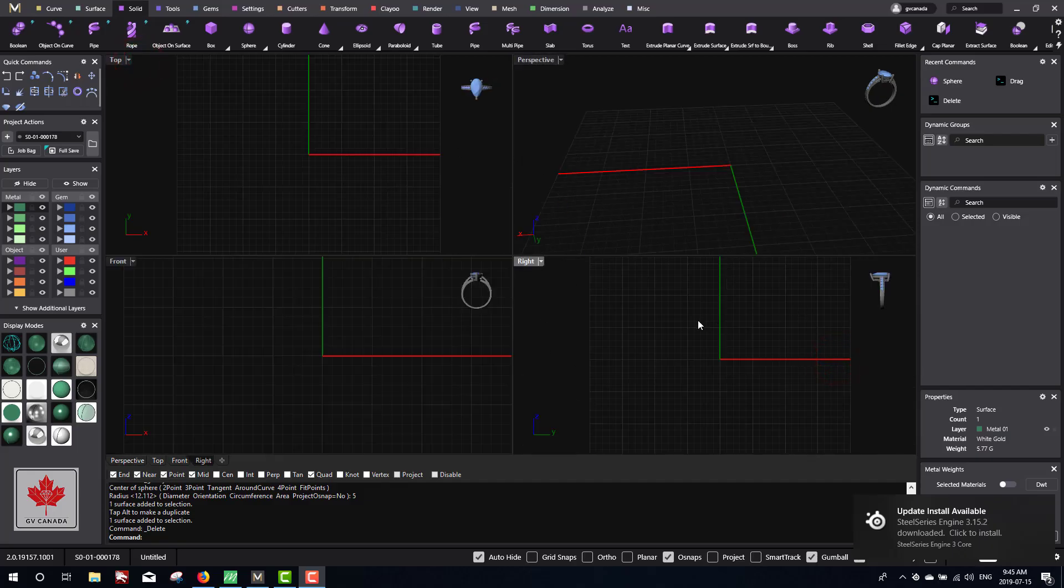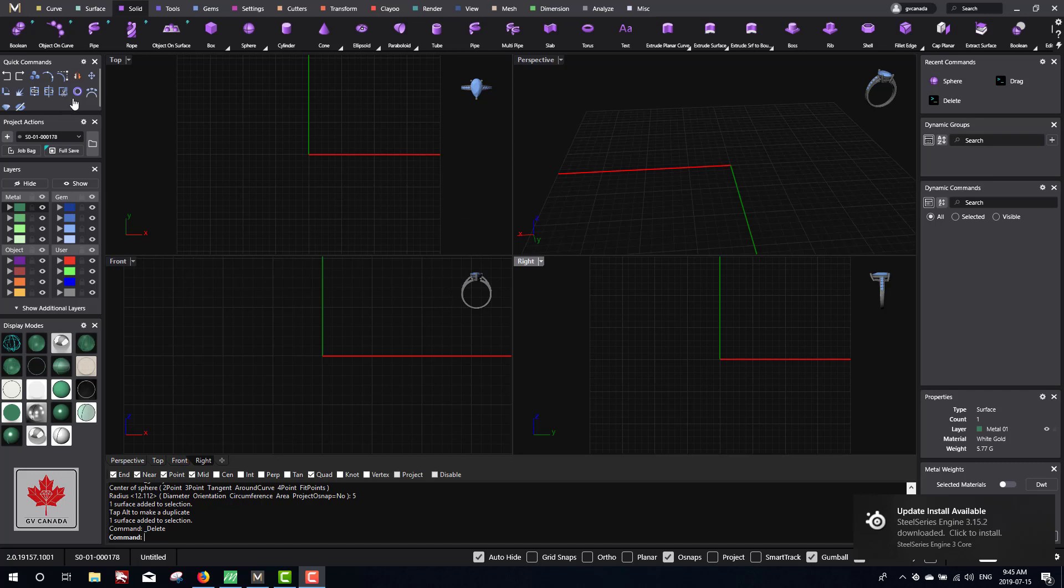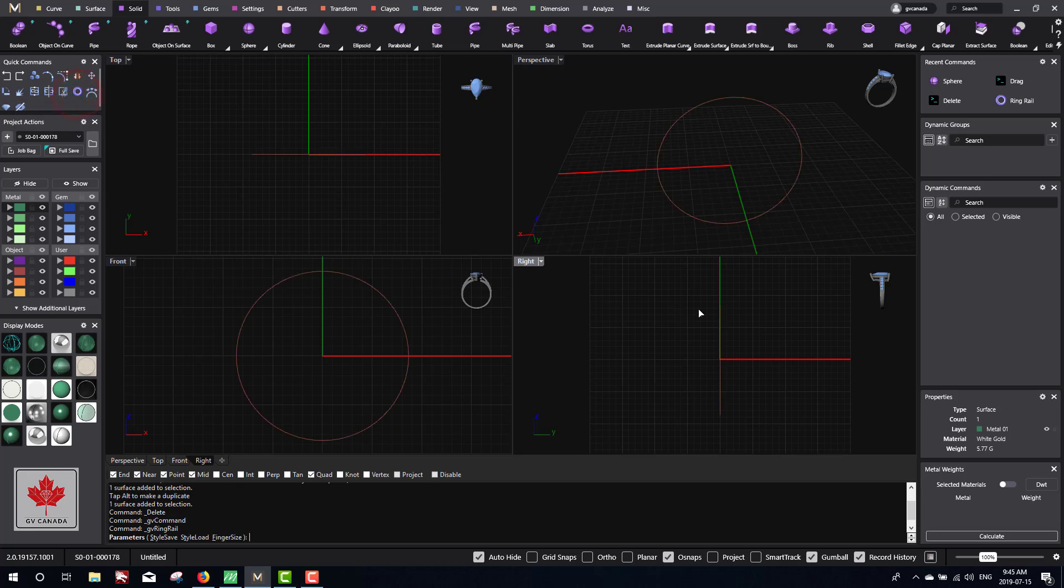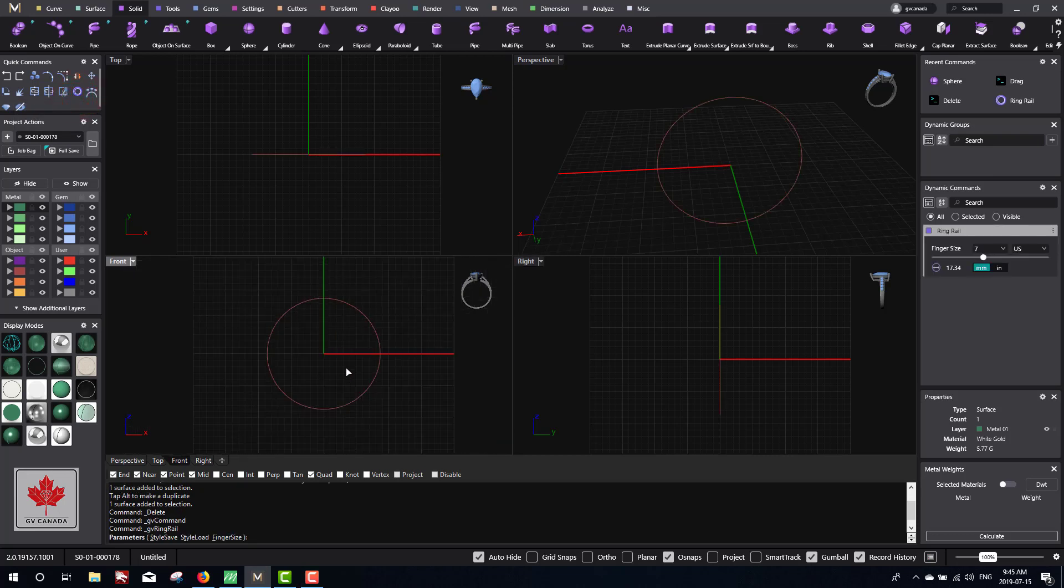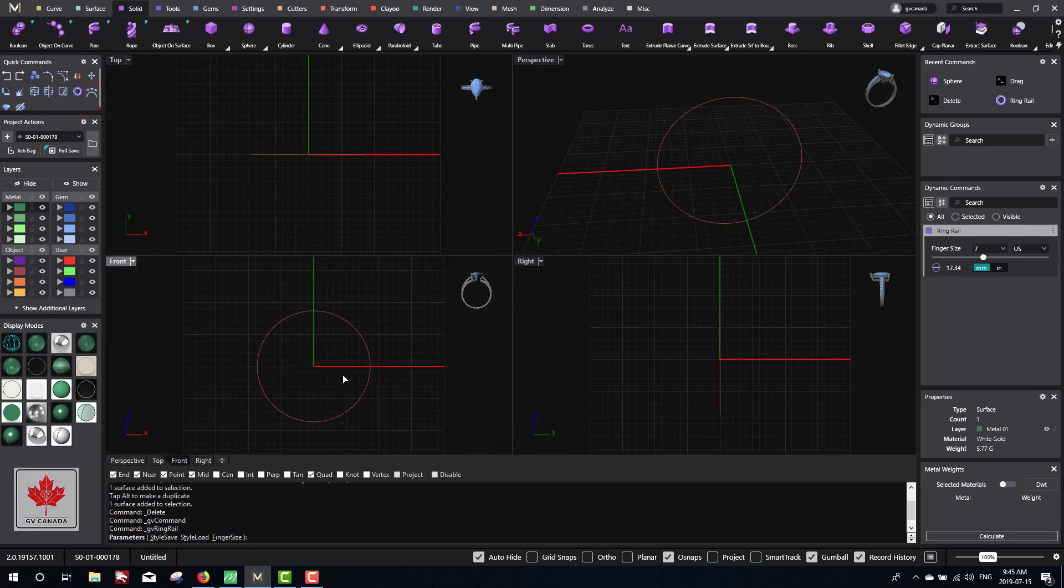Here in viewports, I want to create a ring rail since we're making a ring. If we click on the ring rail, you'll see a curve on the screen. It'll automatically place it into the right viewport. If you look at it in the front view, the ring rail gives us the finger size. It's positioned in the front view so that when we create the ring, it'll create it in the right orientation.